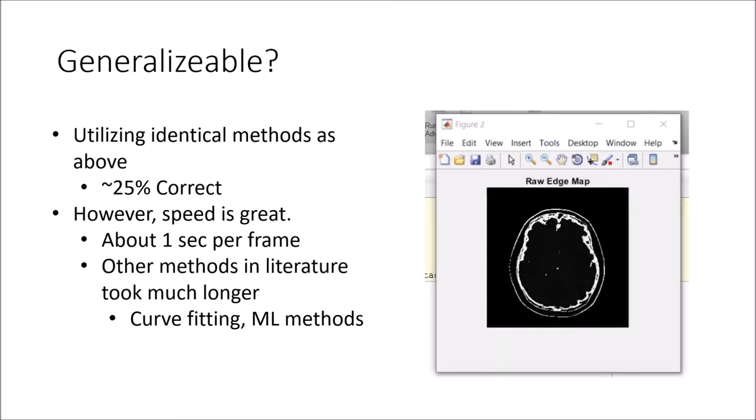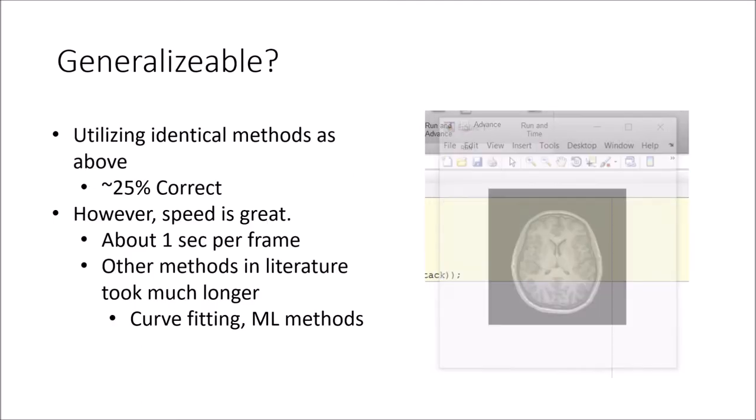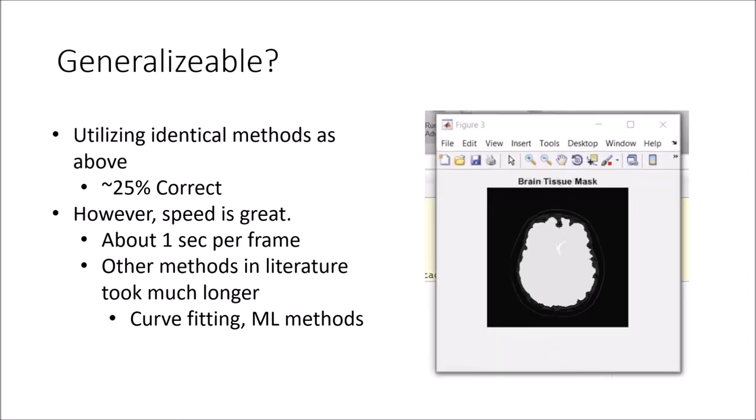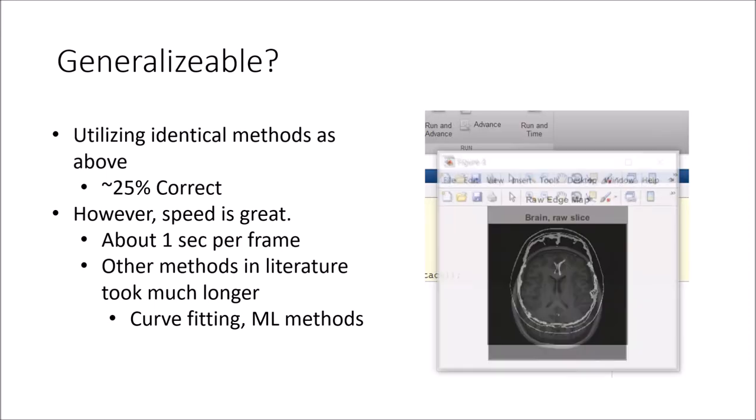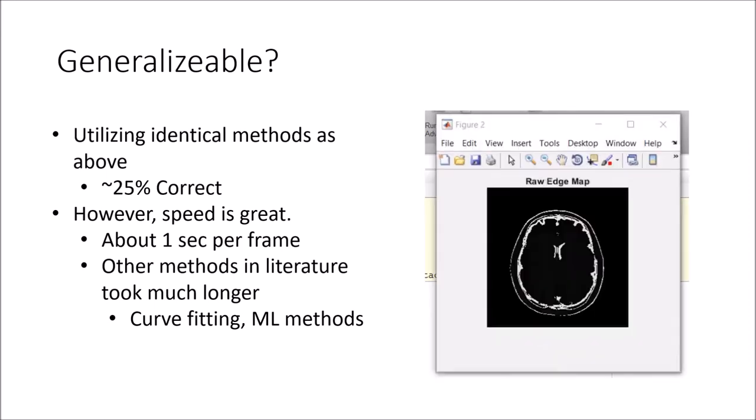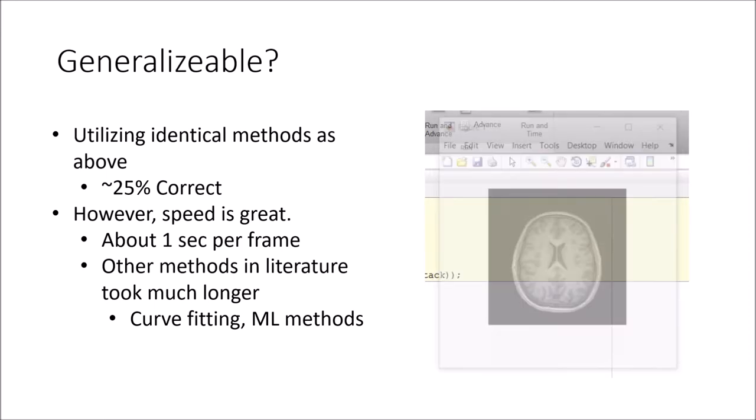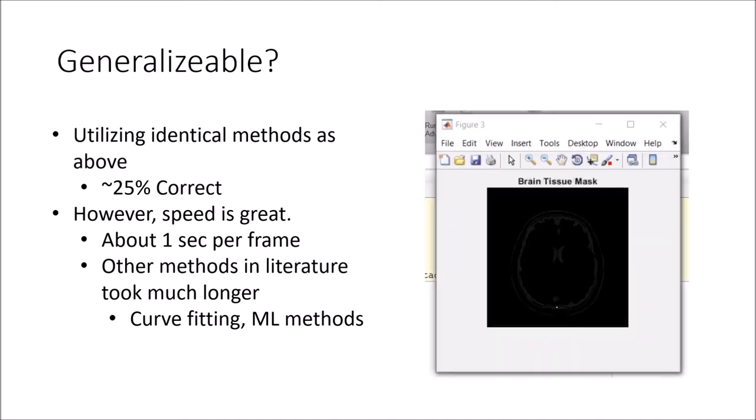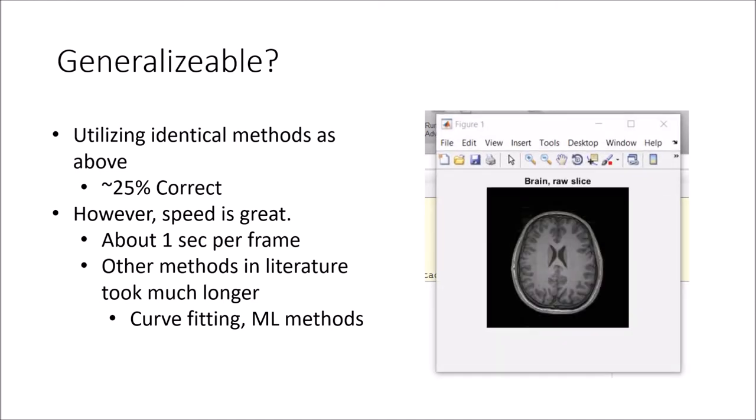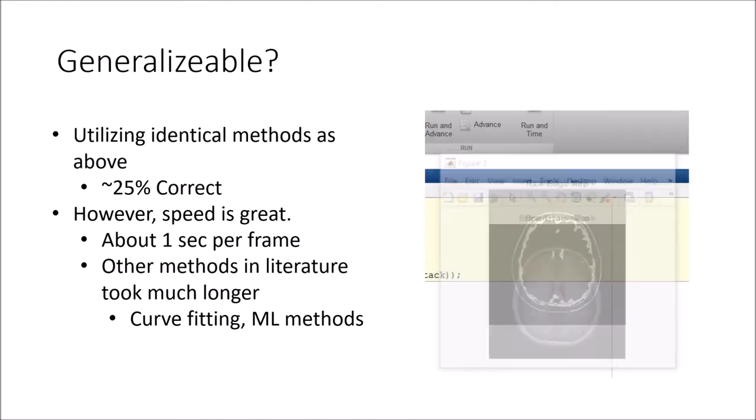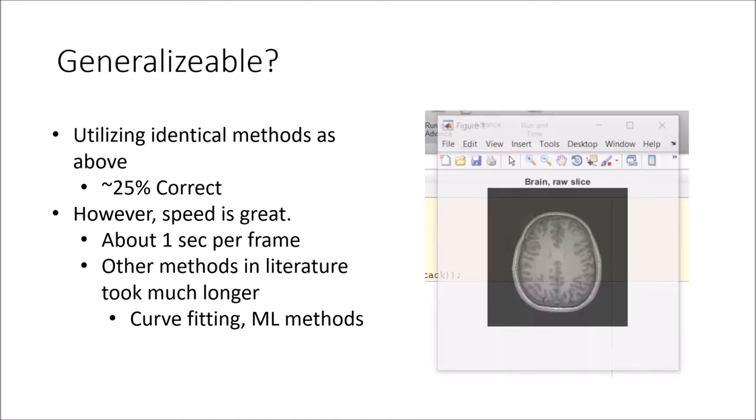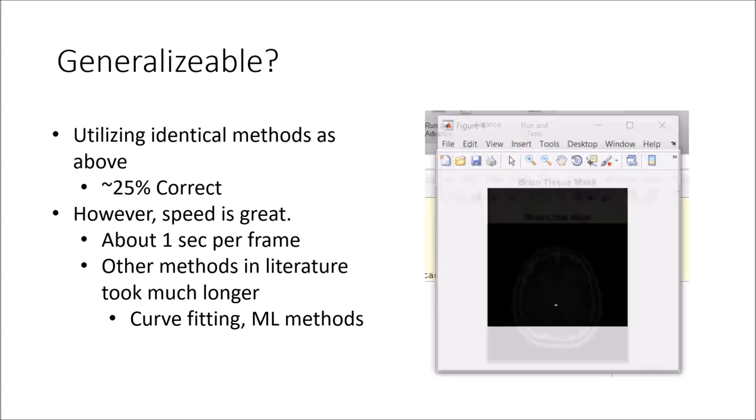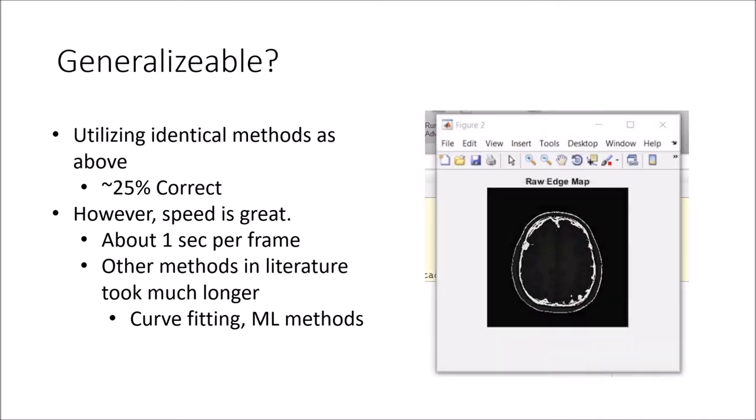Utilizing this method, I was able to get an accurate brain section about 25% of the time. Even though this percentage was low, the operations are very fast, with each frame taking only about one second to compute. This would be much faster than more complicated methods from the literature.